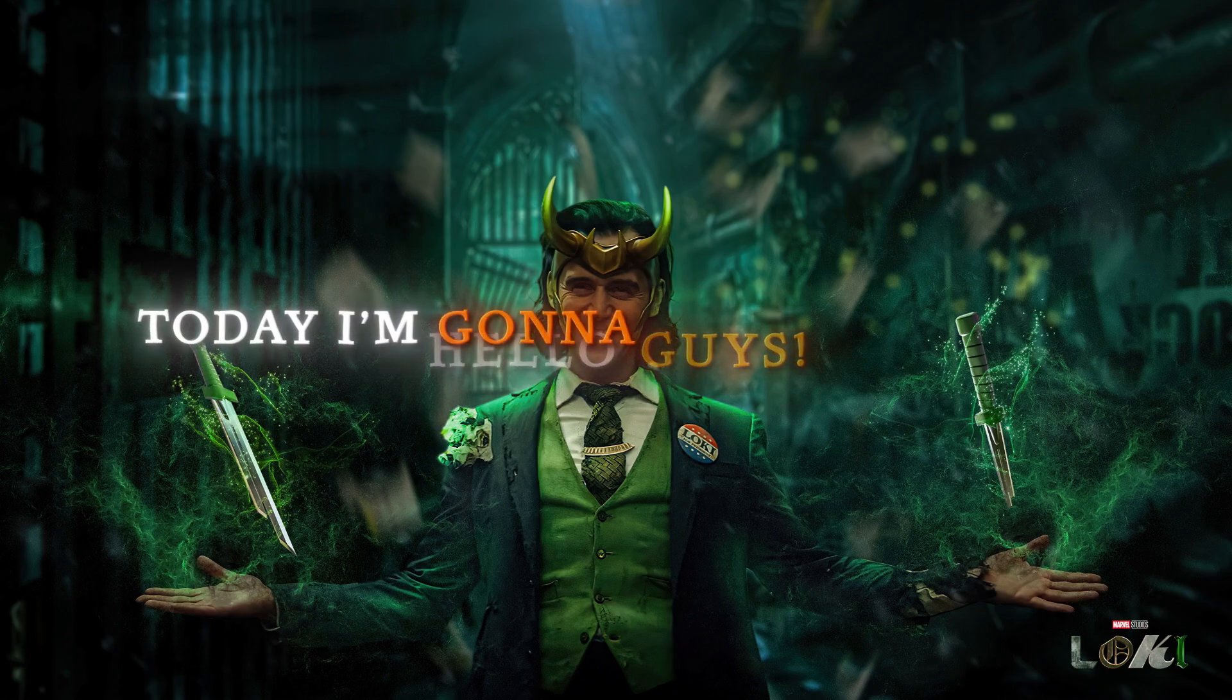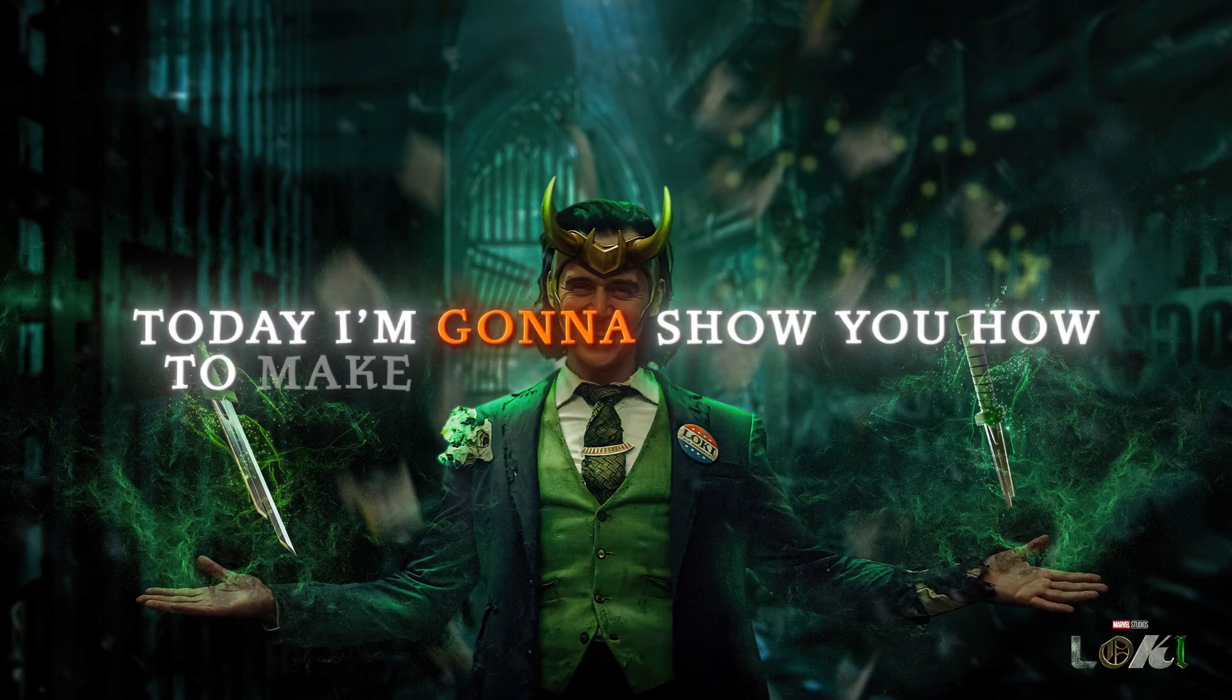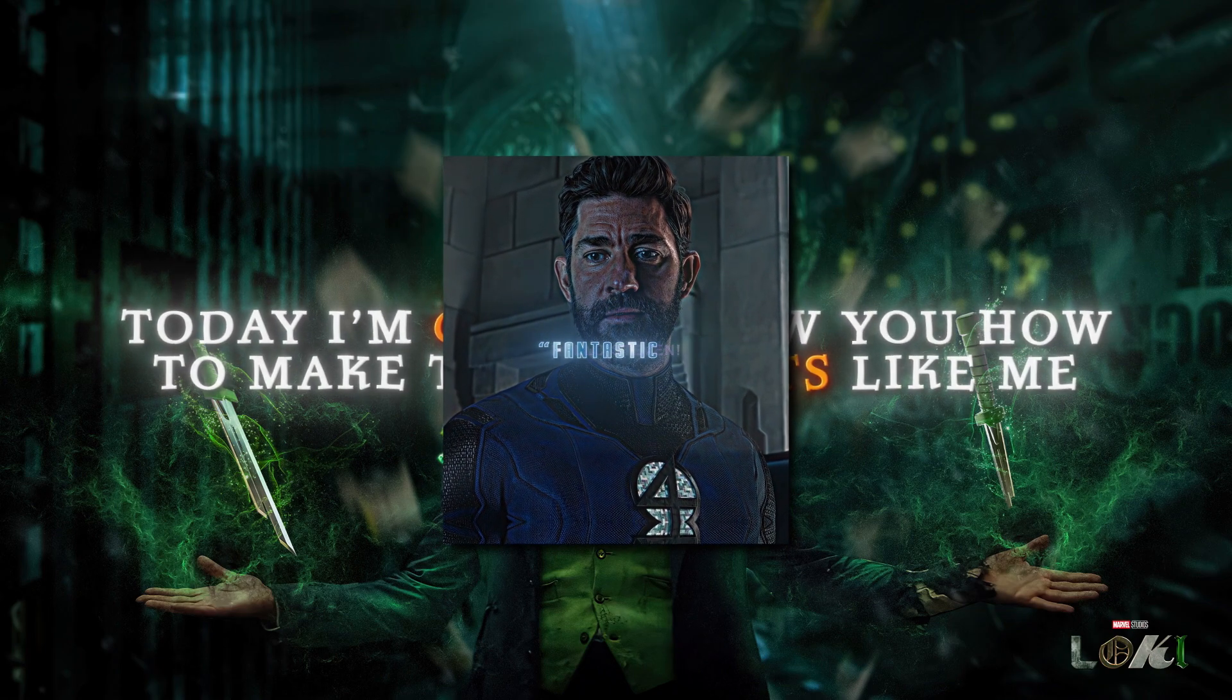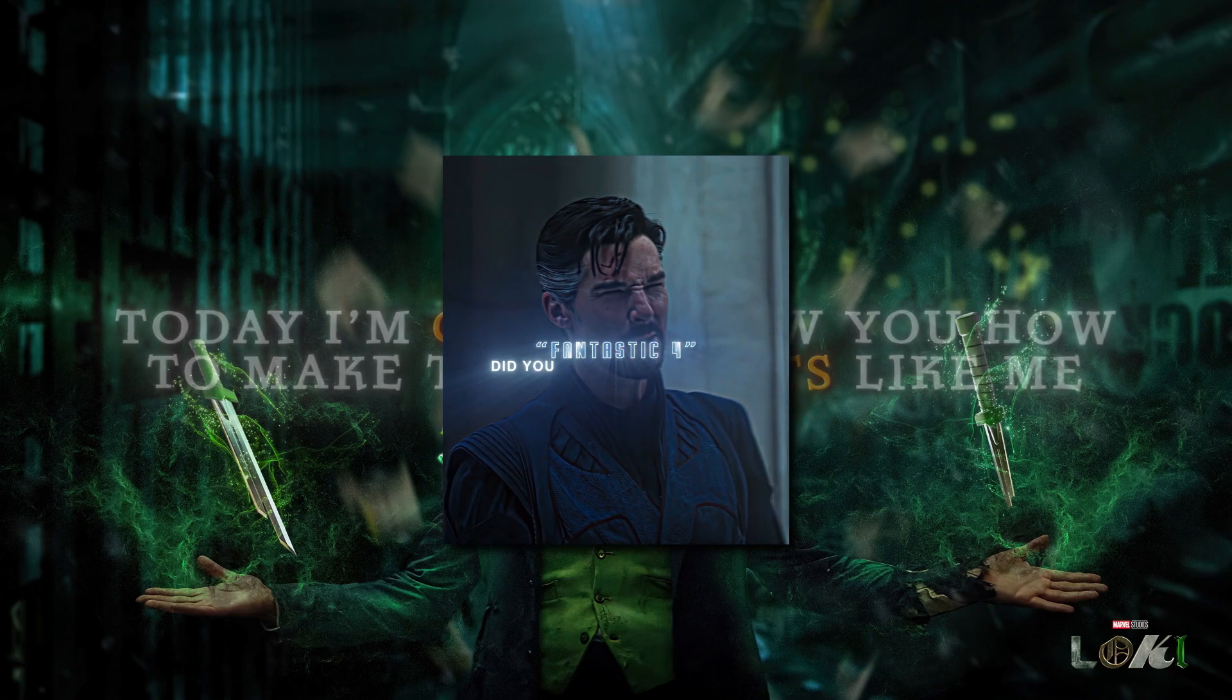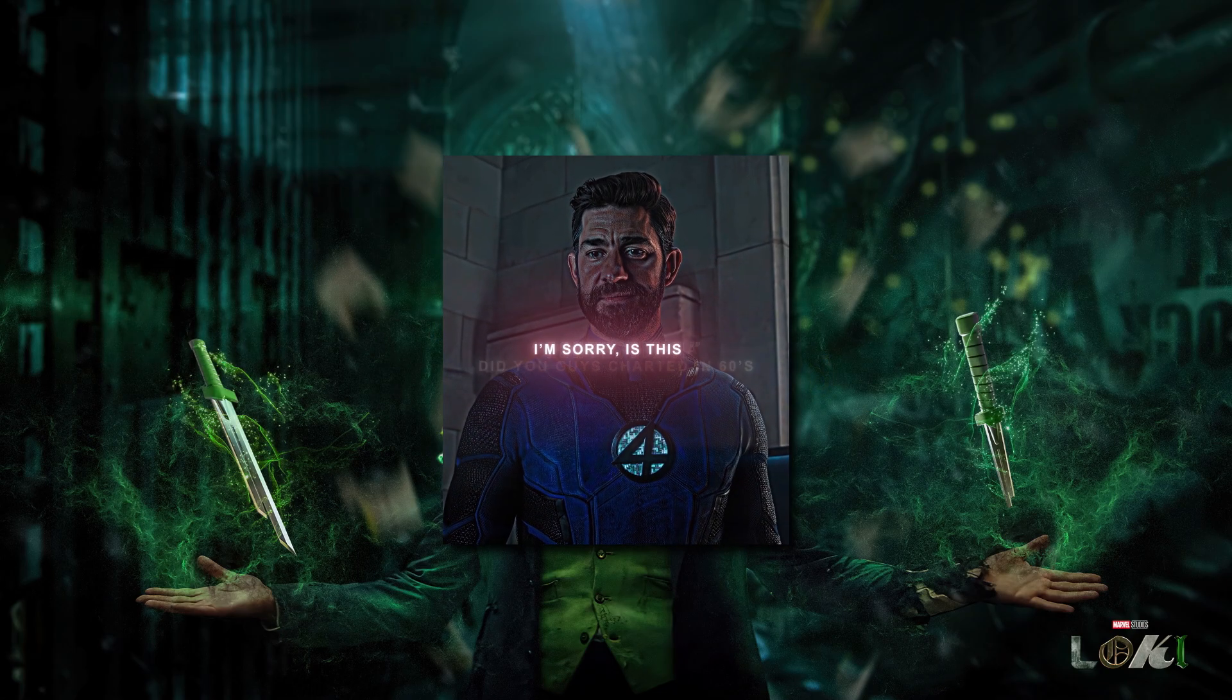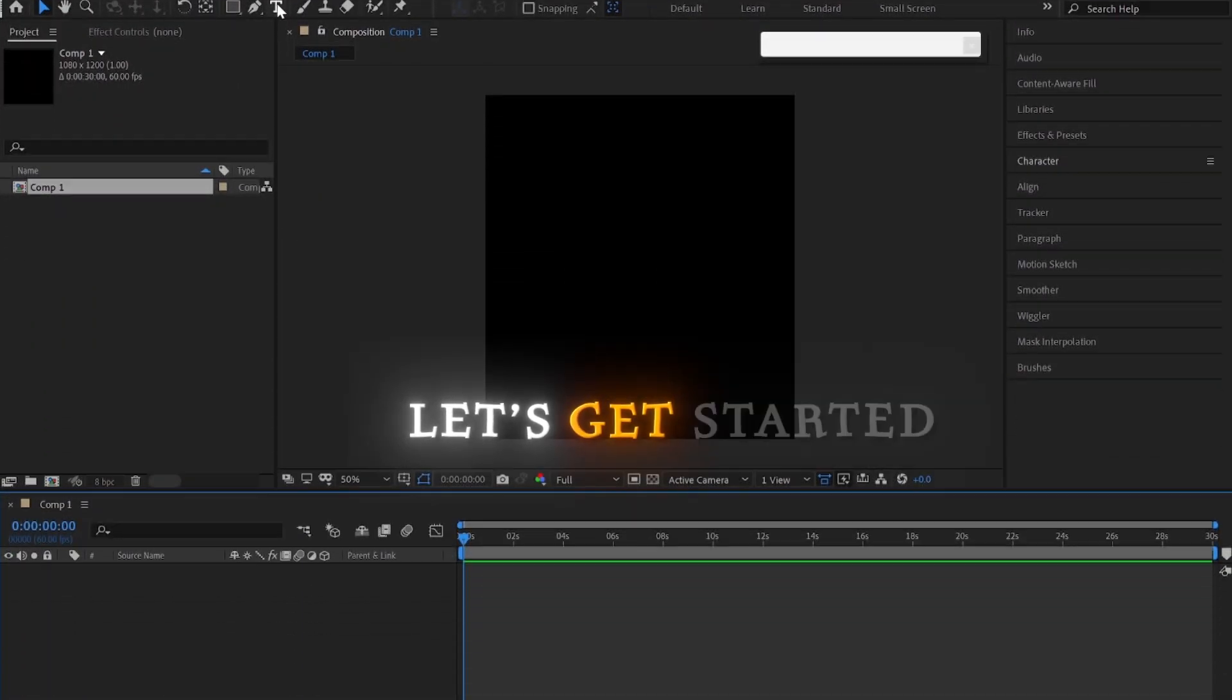Hello guys. Today I'm going to show you how to make text effects like me. Do you guys chart in the 60s? I'm sorry, is this a joke? Let's get started.